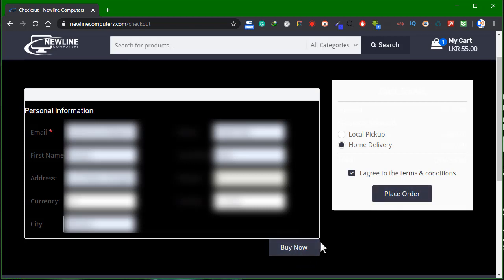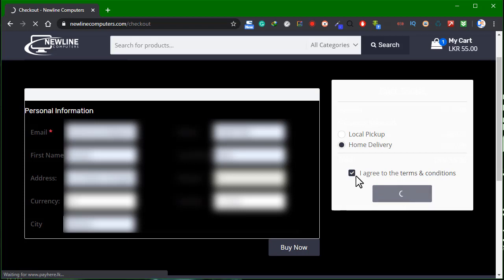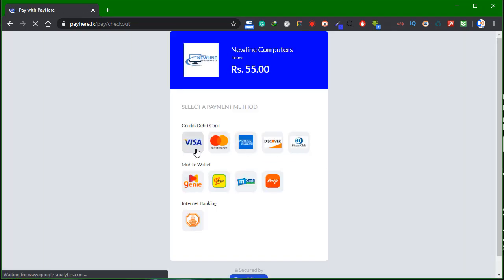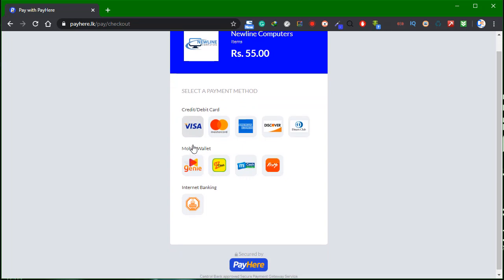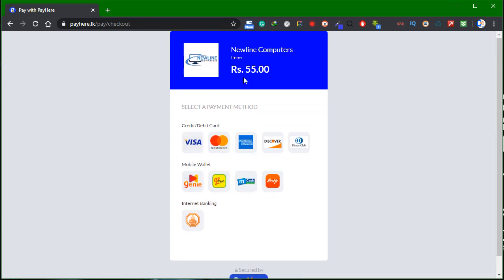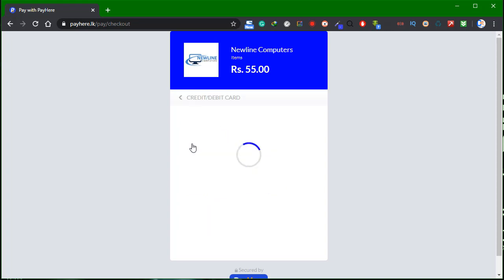If you want to place an order, you can check out the checkout form. If you want to check out, you can click on the cart.